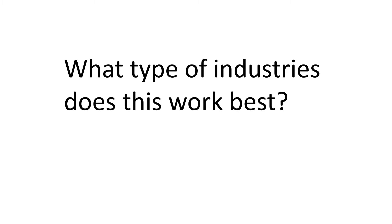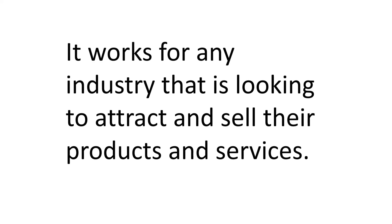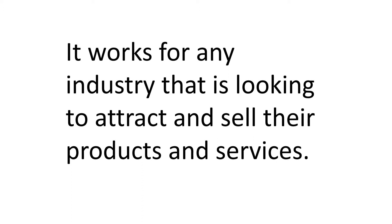So what types of industries does this work best? It's very simple. It works for any industry that is looking to attract and sell their products and services. It doesn't matter if you're business to business or business to consumer, a service company or a product company. This will help you get qualified people in your sales pipeline.